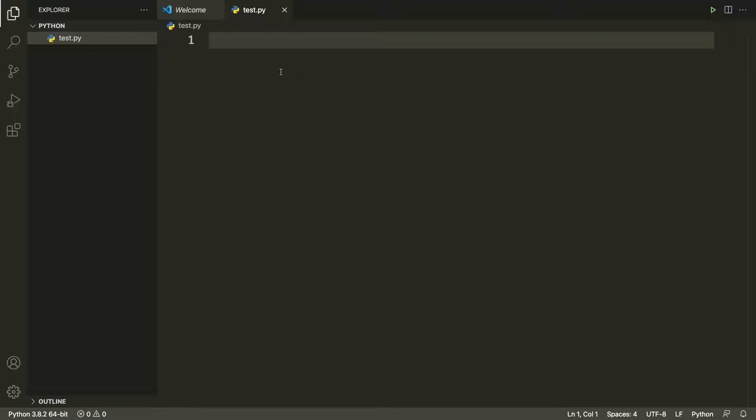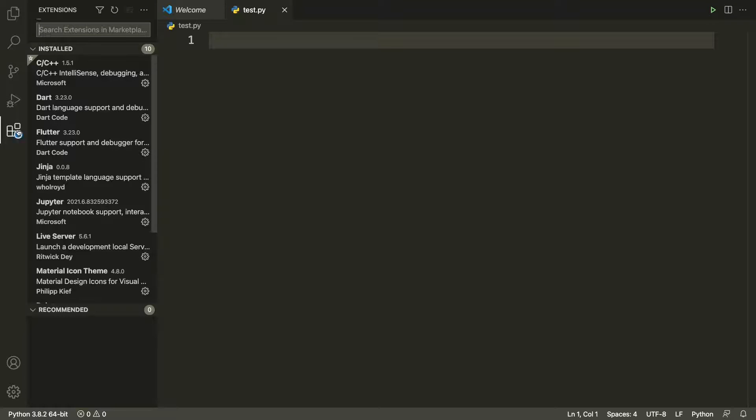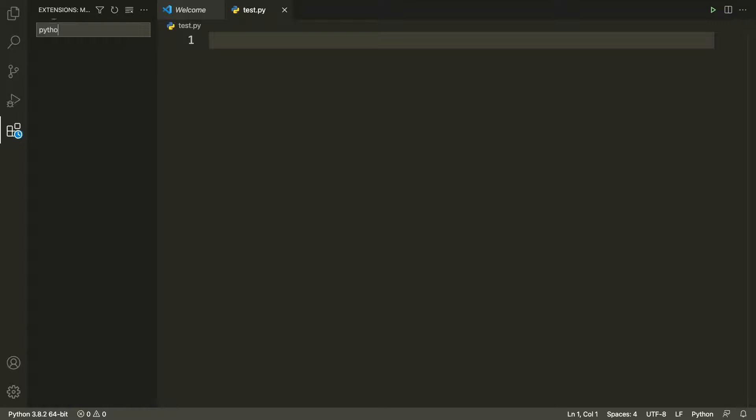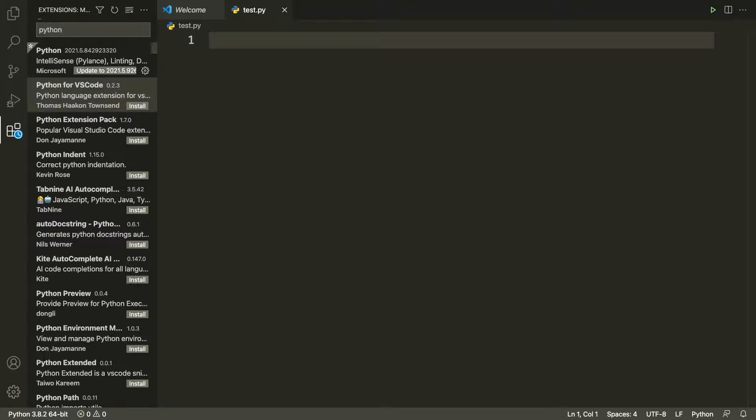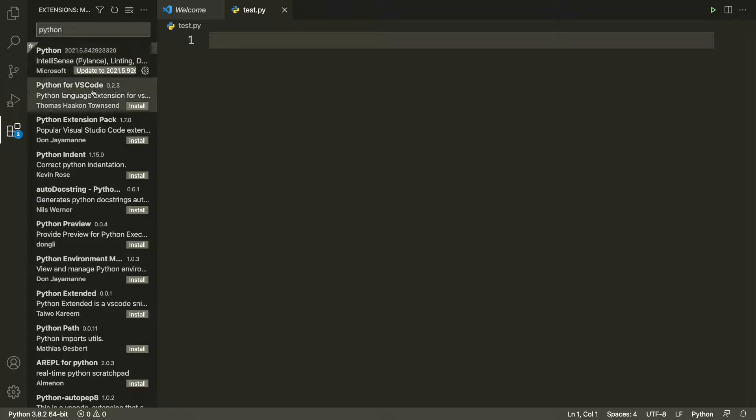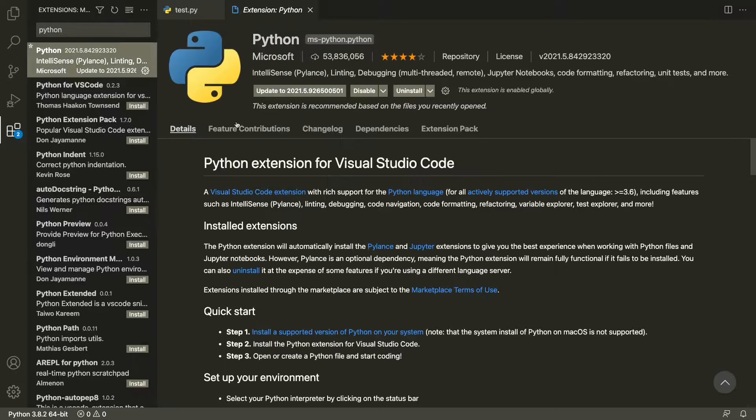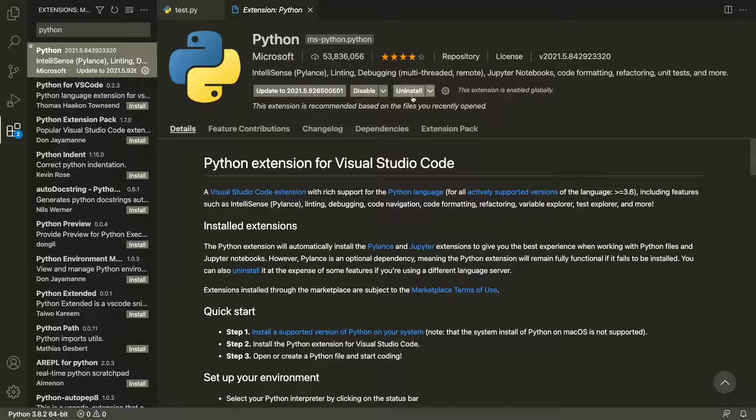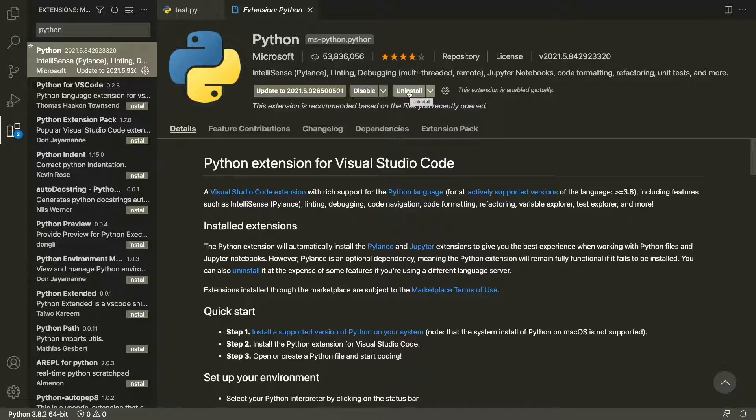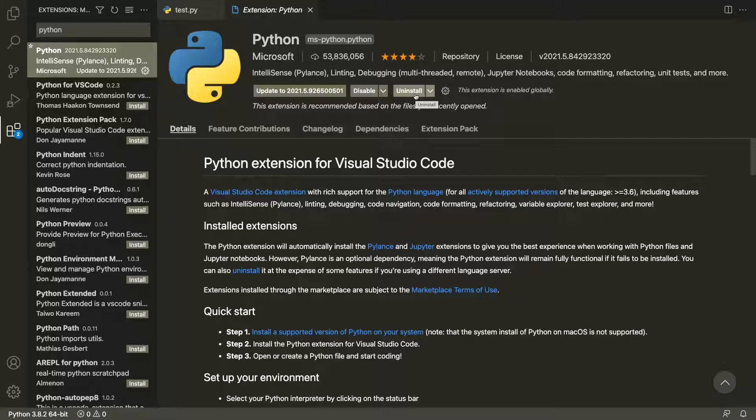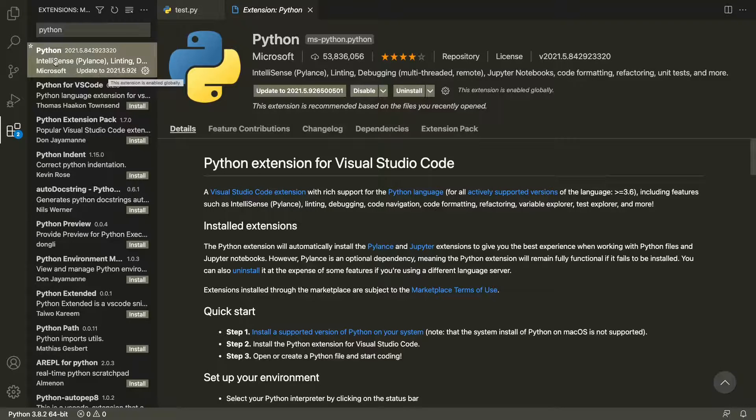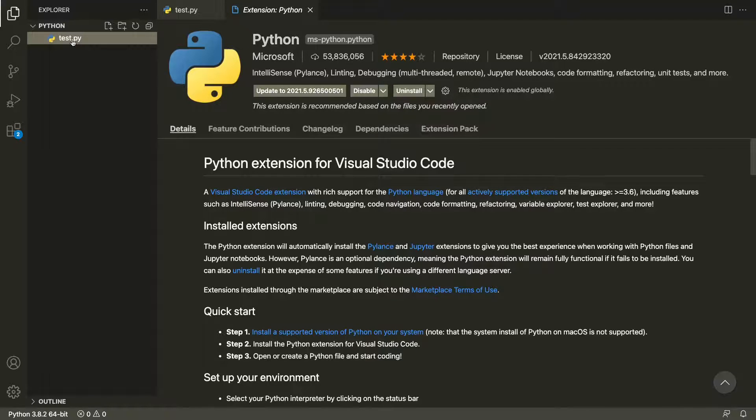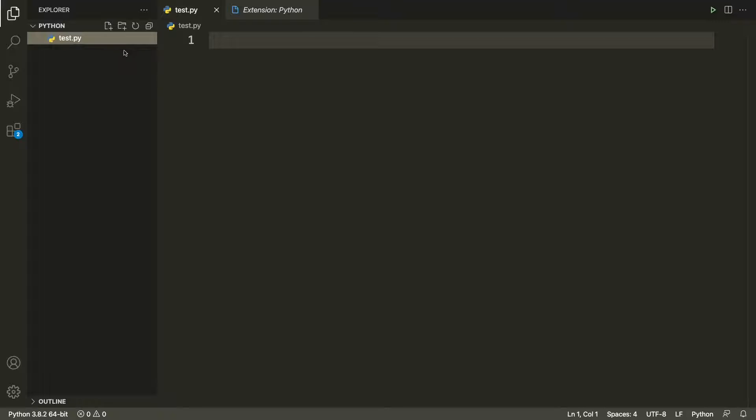I will also install the Python extension. I'll go to the extension tab and then search for Python. I'll select the first one. I already have it installed. If you do not have it installed just click on install. It will get installed. Once the installation is finished just go to the explorer tab and open the test.py file.